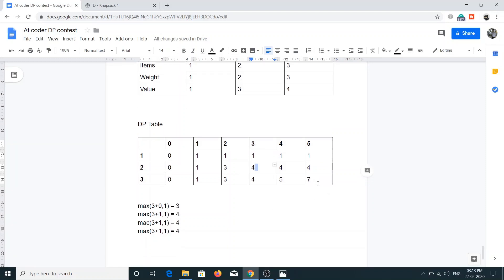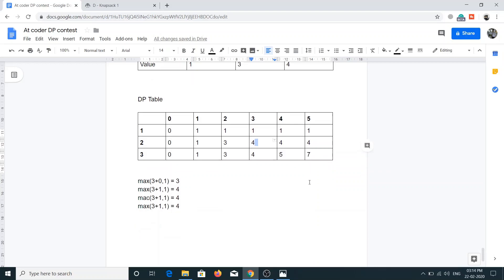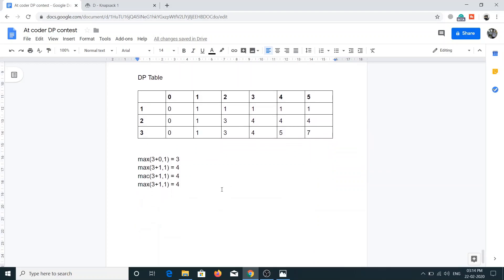We fill each element similarly. At last, the value at capacity 5 including all three items gives us 7, which is our answer. If you've understood this, let's convert it into code.